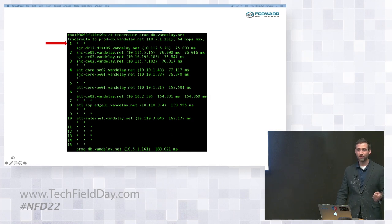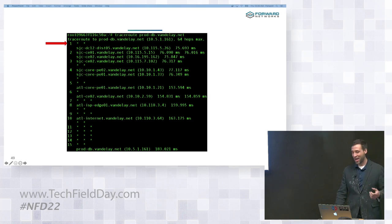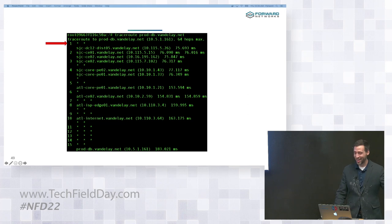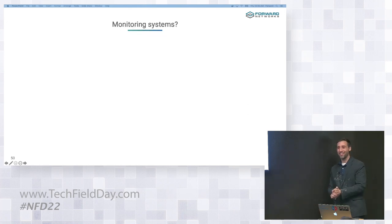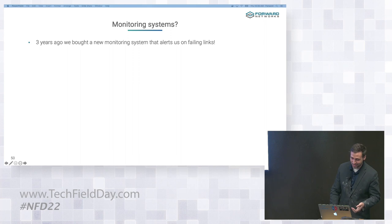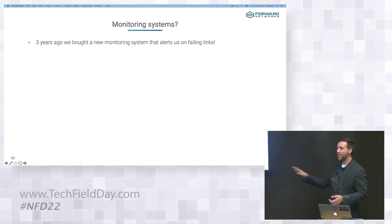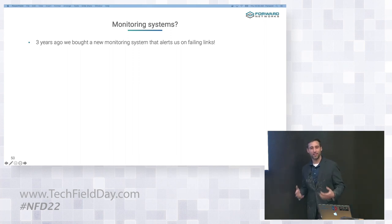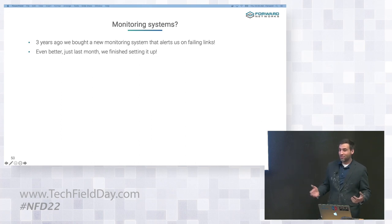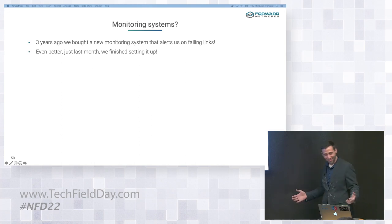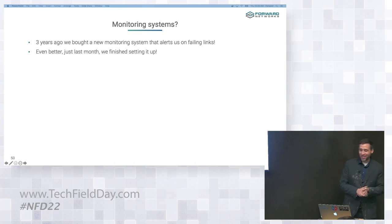So what can we do? Pretend I have another shill in the audience. They said monitoring systems. This is a terrific idea. So the basic idea here is three years ago we bought an integrated monitoring solution. Even better, just last month we finished setting it up.